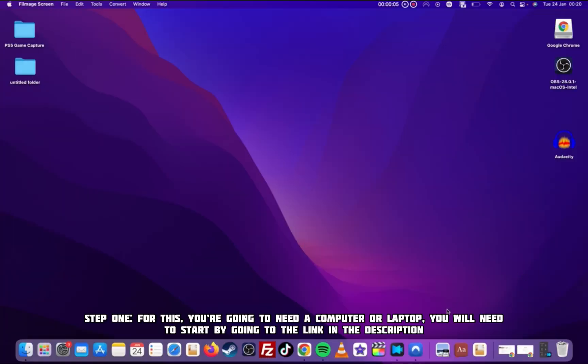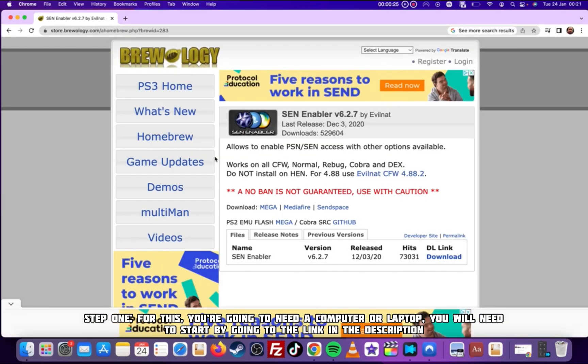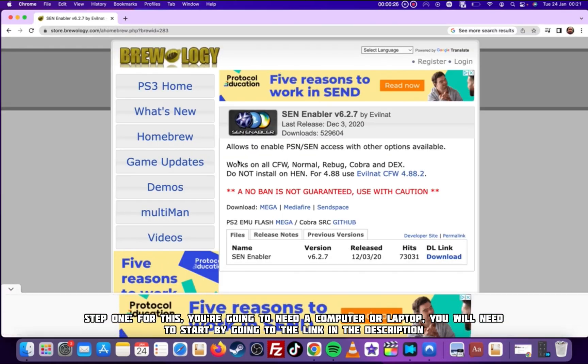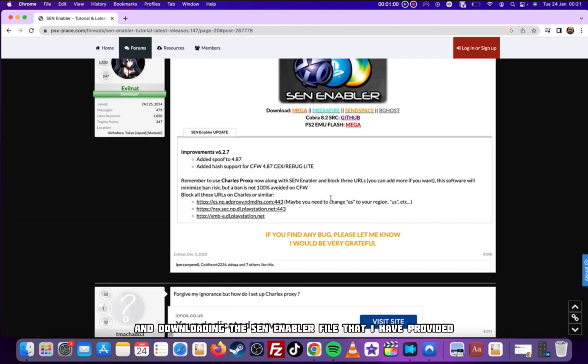Step 1. For this, you're going to need a computer or laptop. You will need to start by going to the link in the description and downloading the SEN enabler file that I have provided.